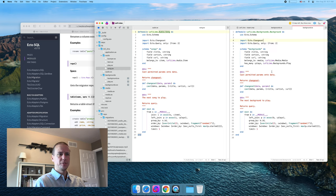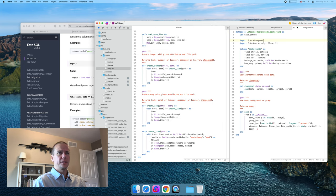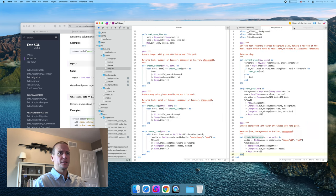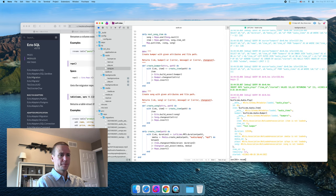We'll want to make sure we have the changeset available here for the cast function, and any validation we do later will probably use functions that have changeset. I think that settles that, and we didn't use anything else we would need to make. So let's see if it compiles.